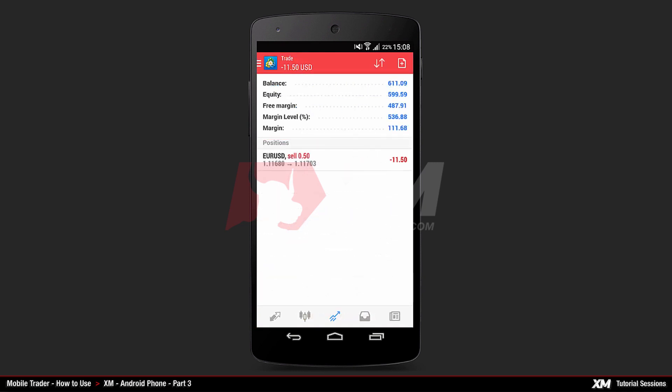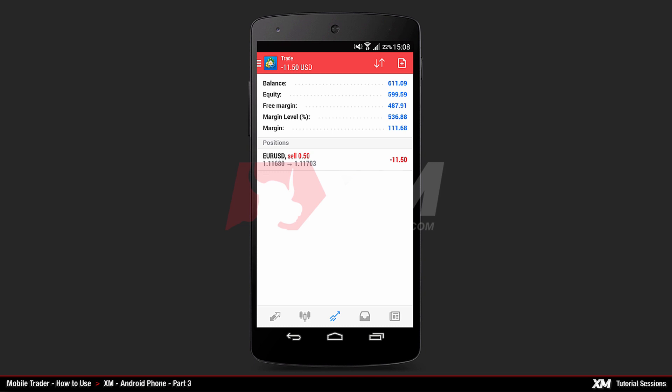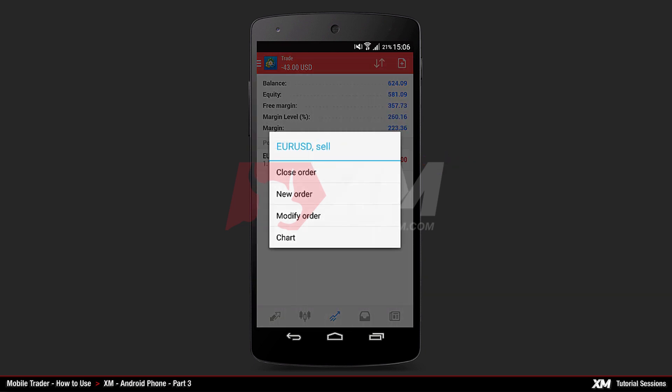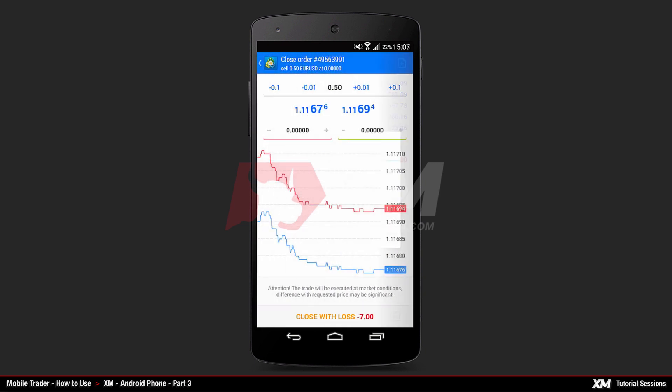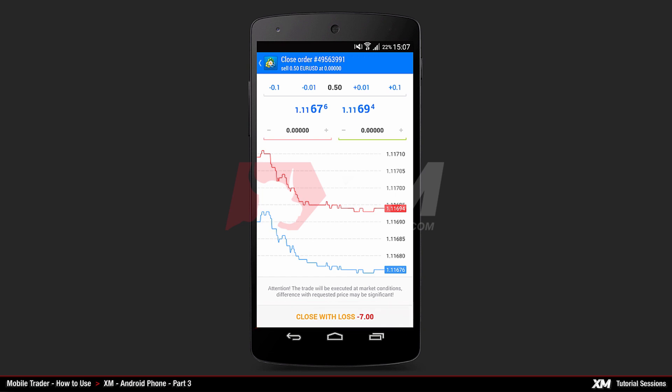On the Main Trade tab, you can see the partially closed order. By pressing and holding on the order, the mini action window appears. To terminate the order completely, click Close Order at the top of the menu. Click Close Order and the Close Order main window appears. And by clicking the Close button, you can terminate this order.